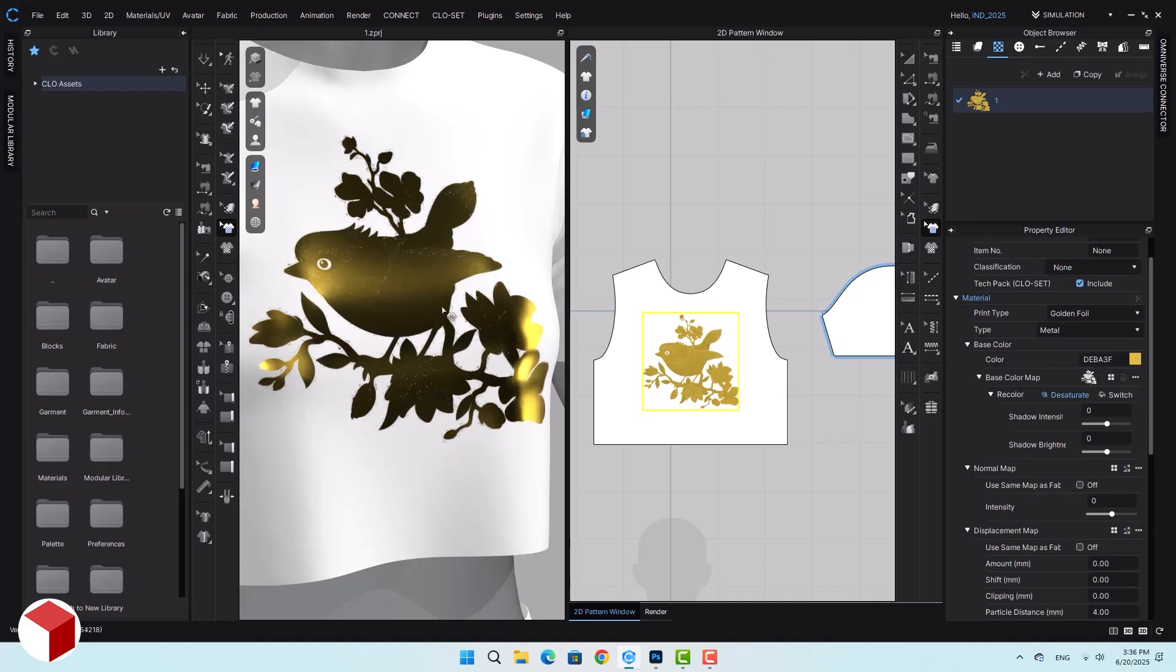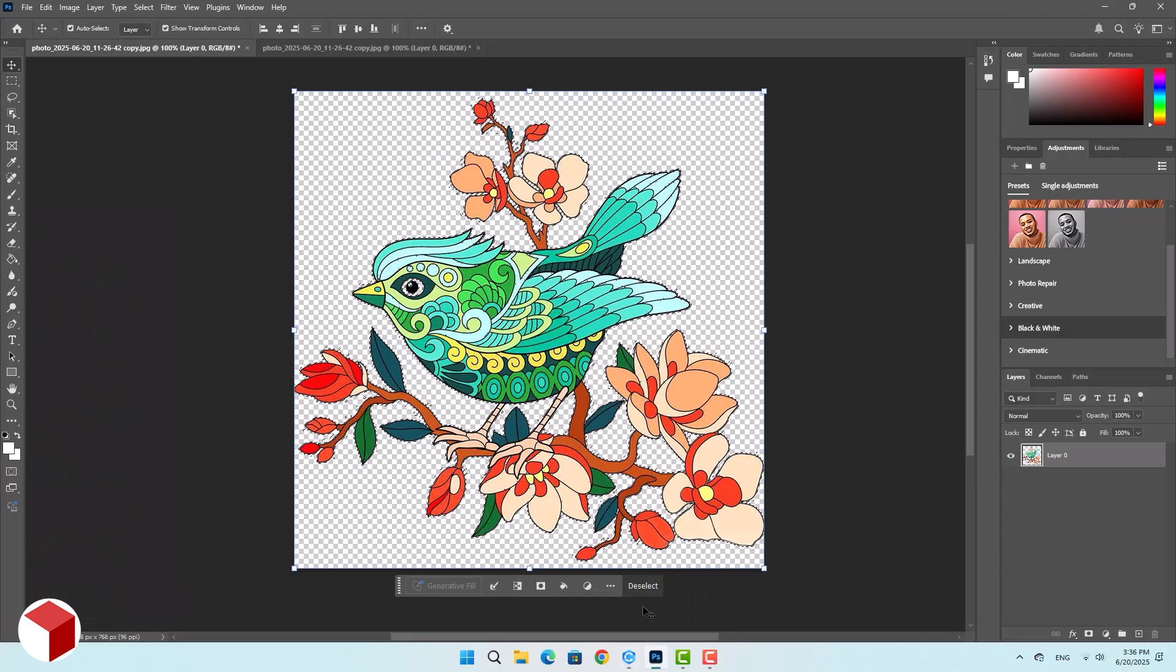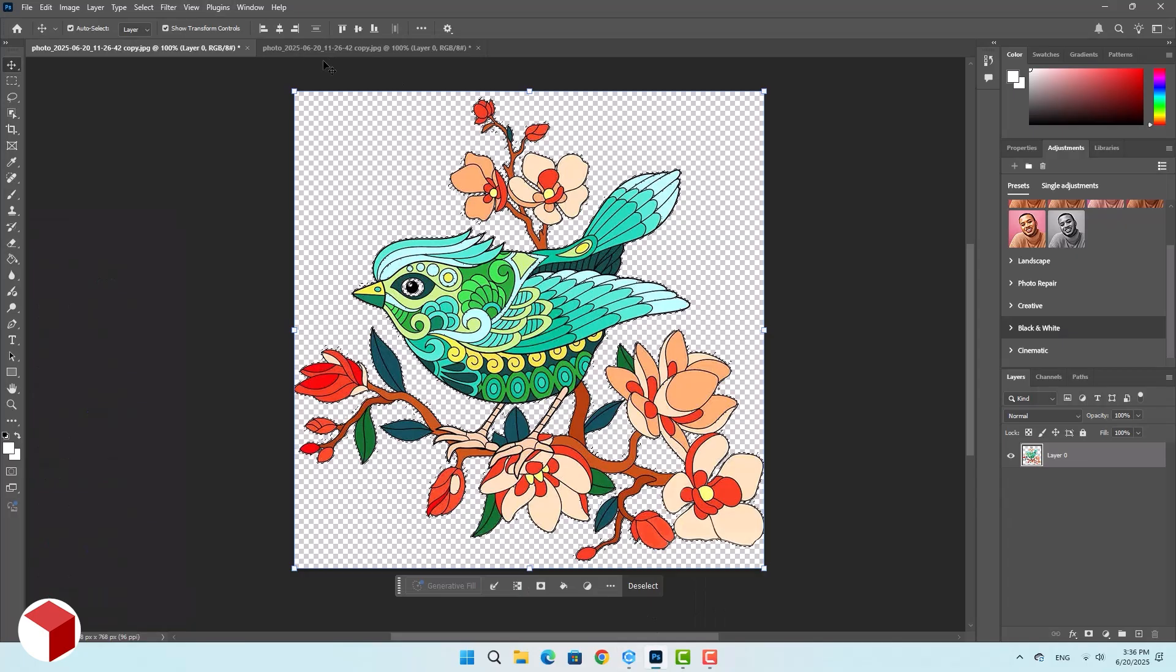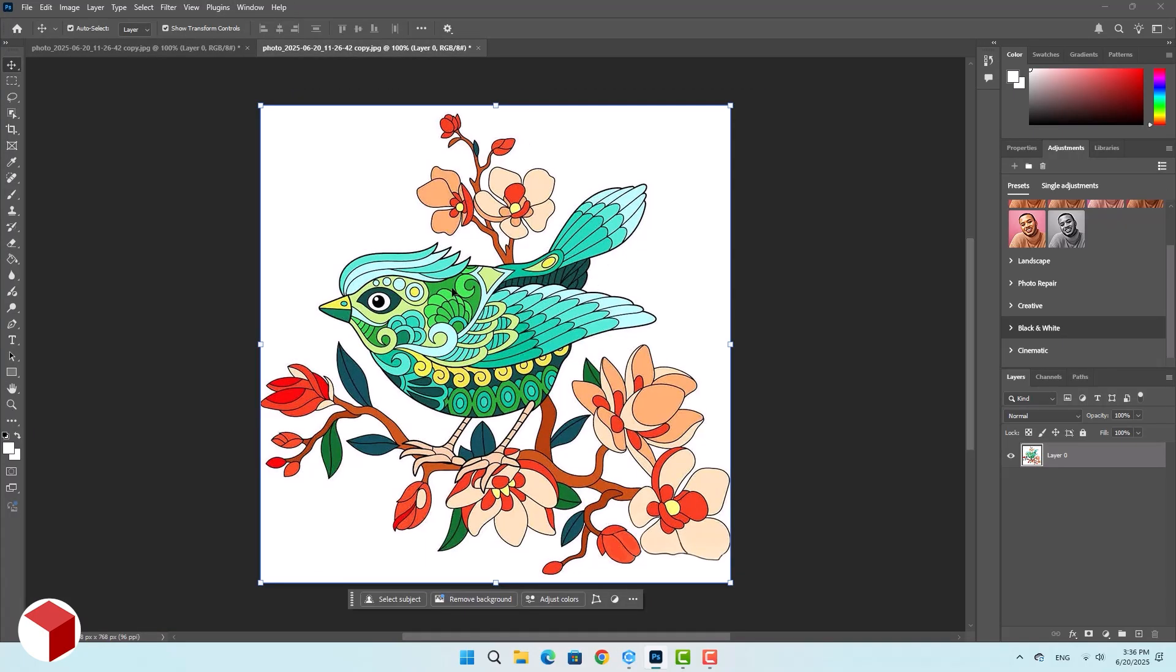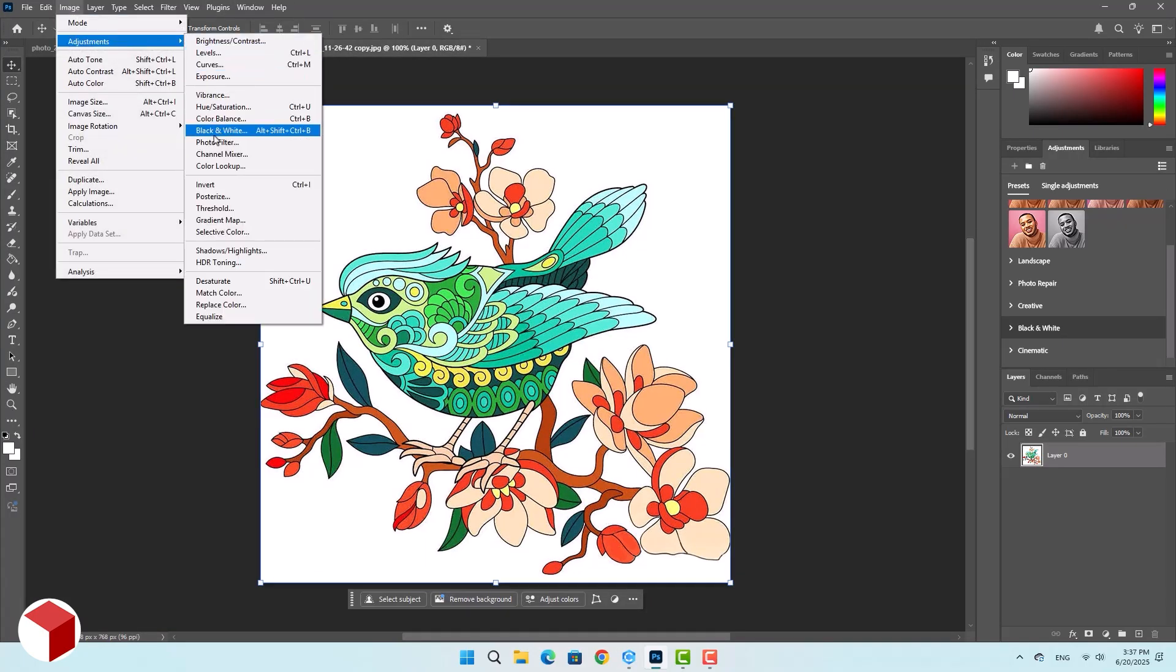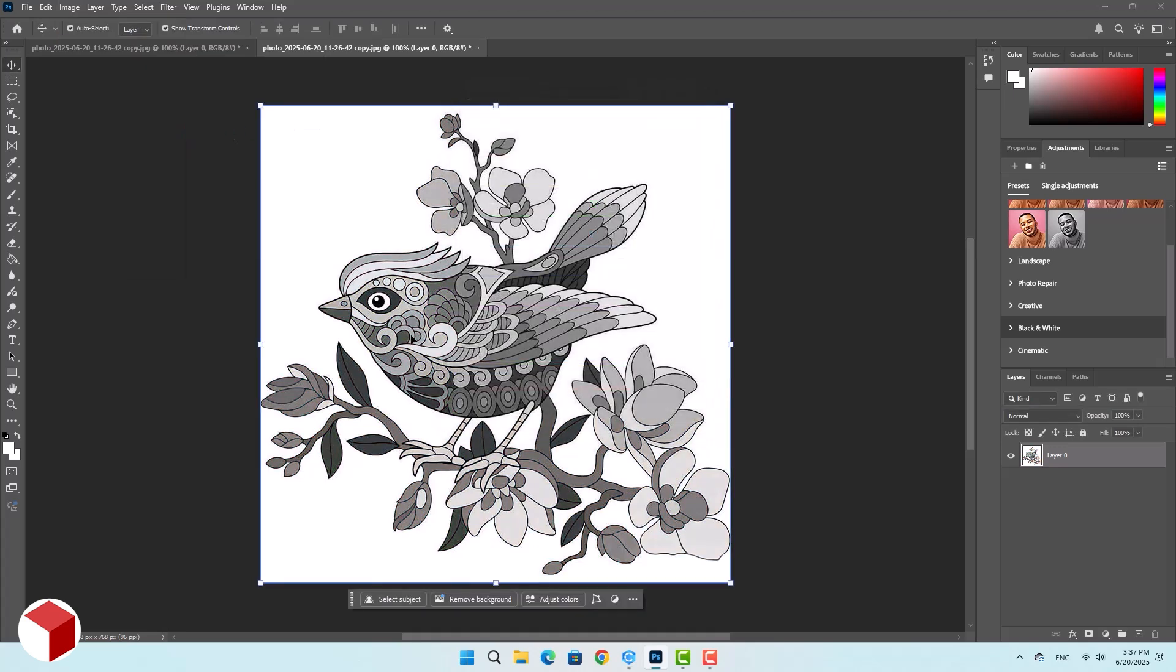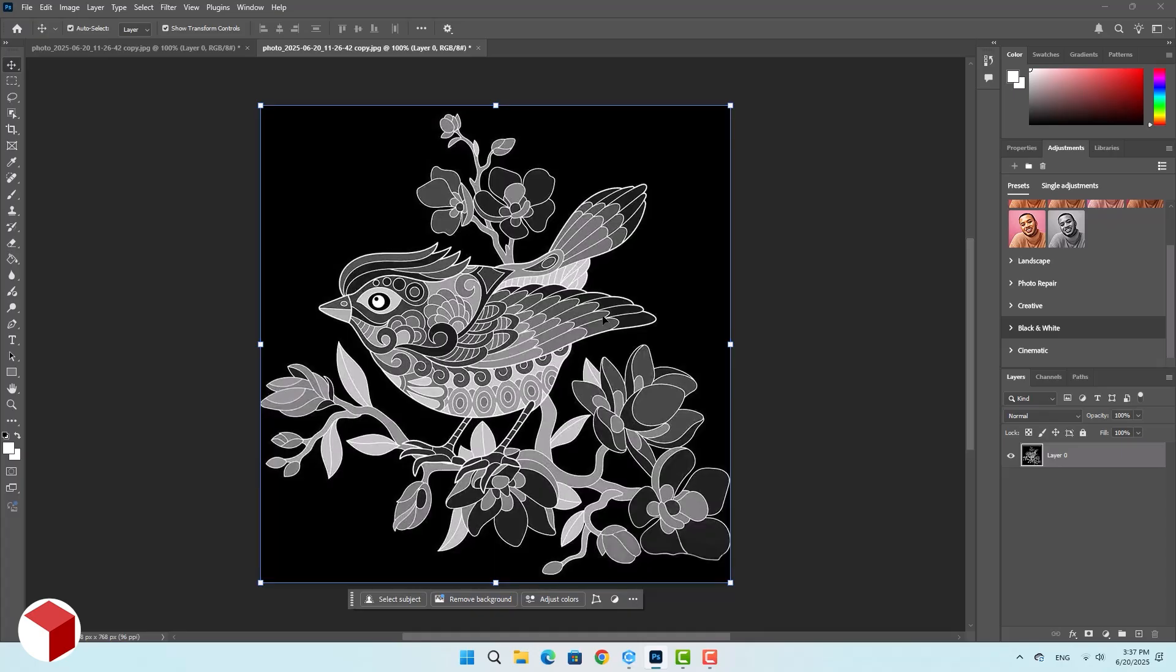Now I want to add some embossing to this design. For that, you'll need to add a new map under displacement. Let's go back to Photoshop. In the first step, convert the image to black and white. In Cloth3D, areas of the image that are white will appear raised. So for this image, you need to invert the design and use the Control plus I shortcut to invert the colors. Now the background has turned black.